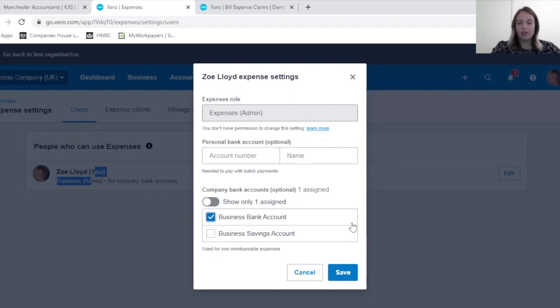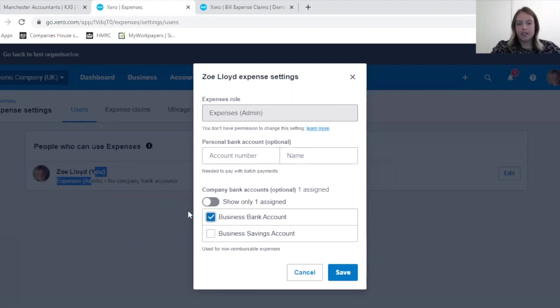It's likely that this screen will look different for yourself. It may have different company credit cards, a lot more company bank accounts. But please just ensure that you're ticking the correct box that this employee has access to.